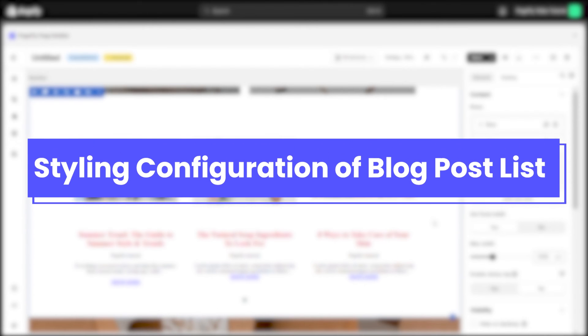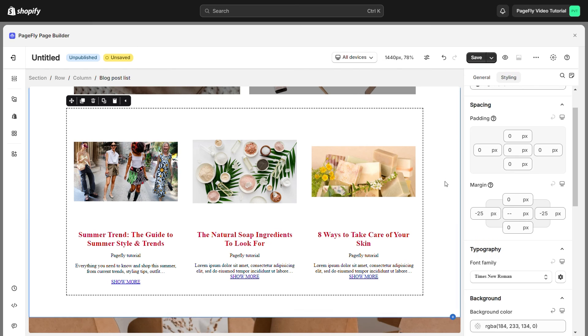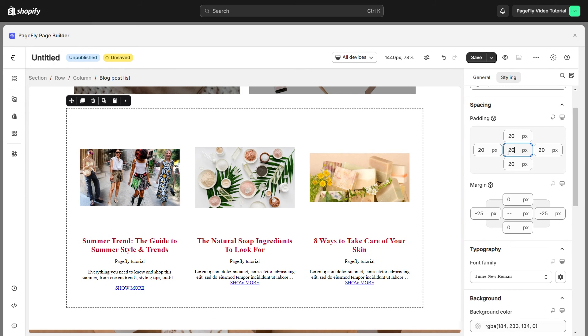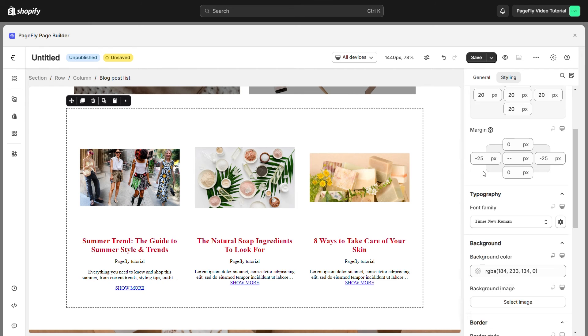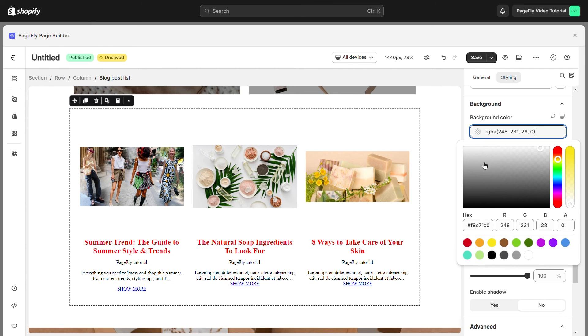To make the product list more appealing, you can customize the style for it. For example, I will add a pixel value to the padding of the element and add a background color to it.